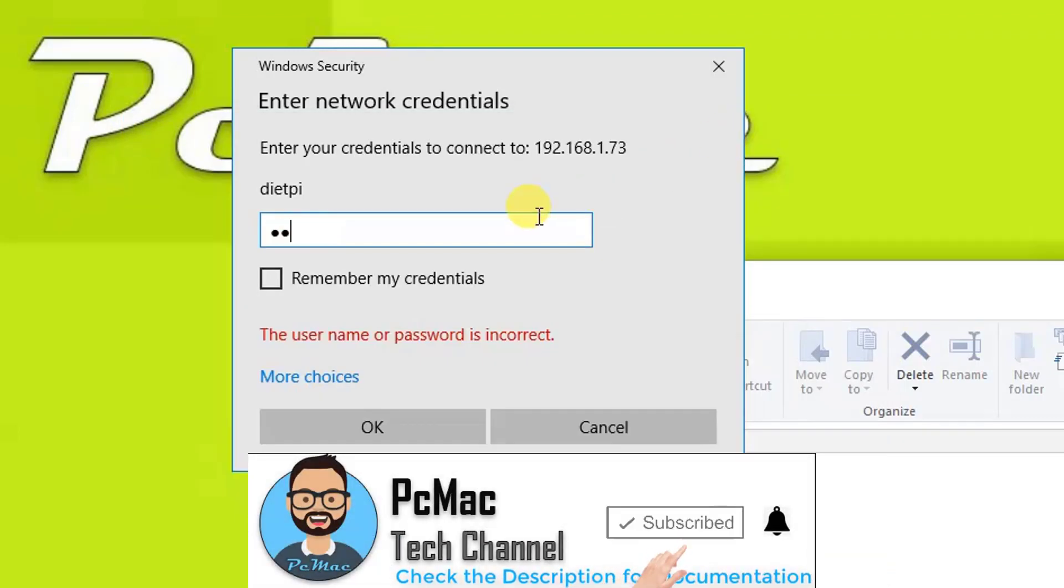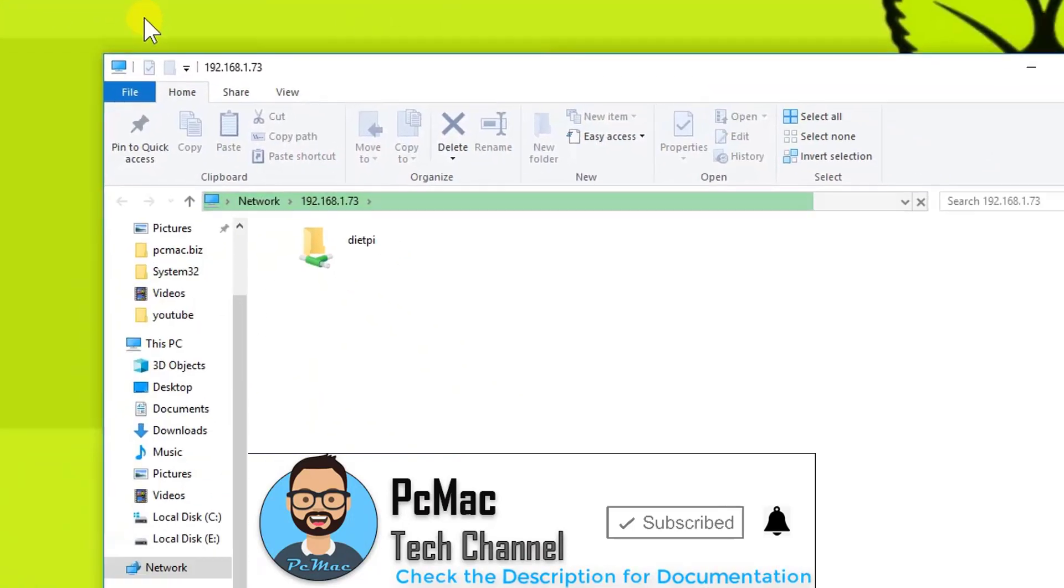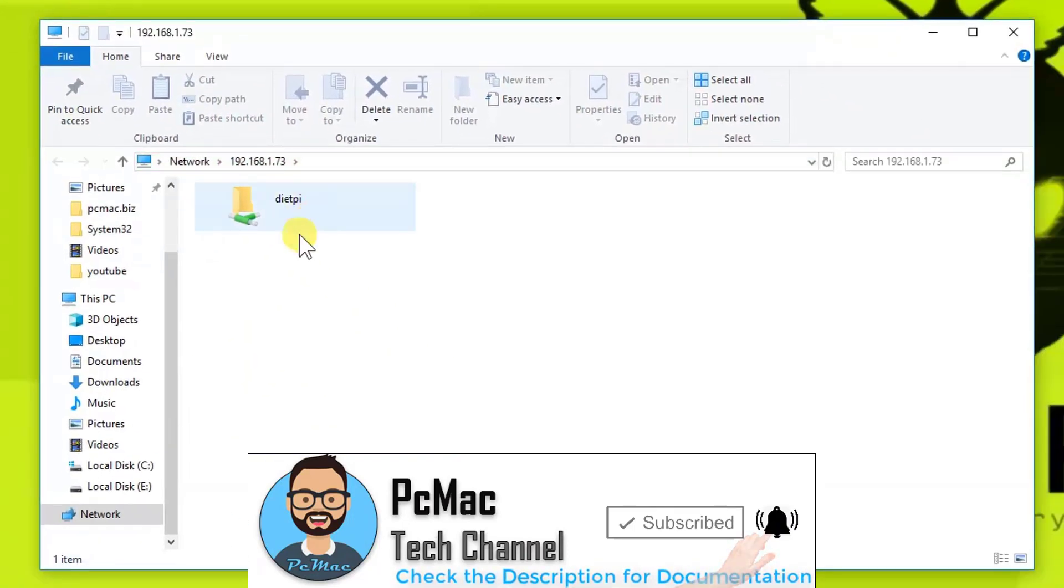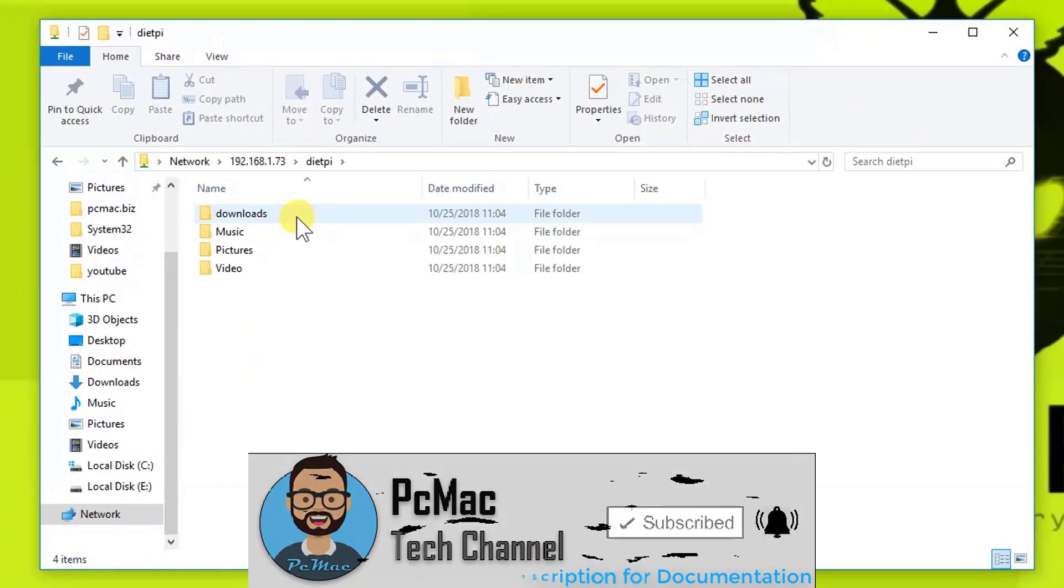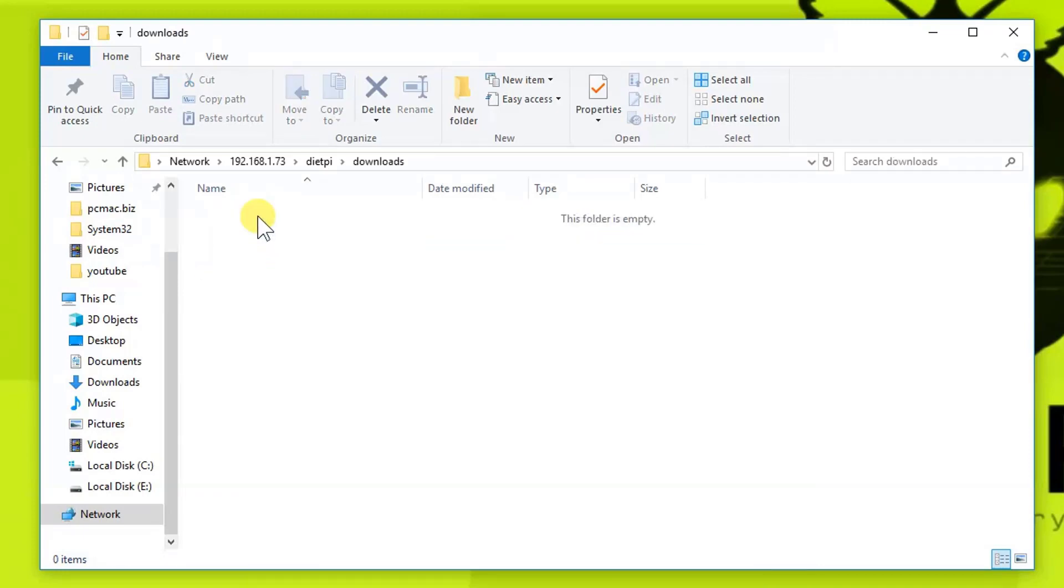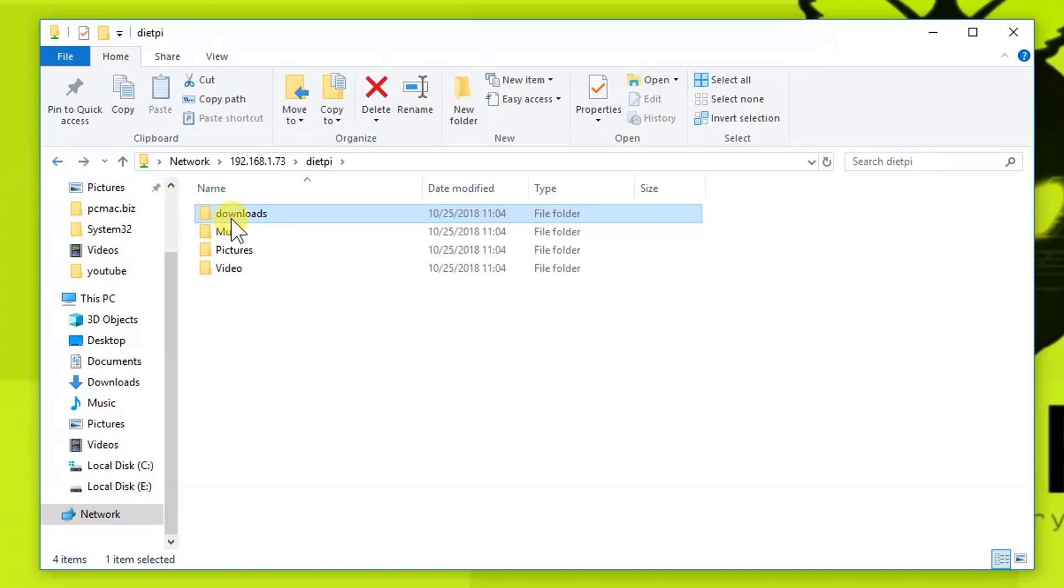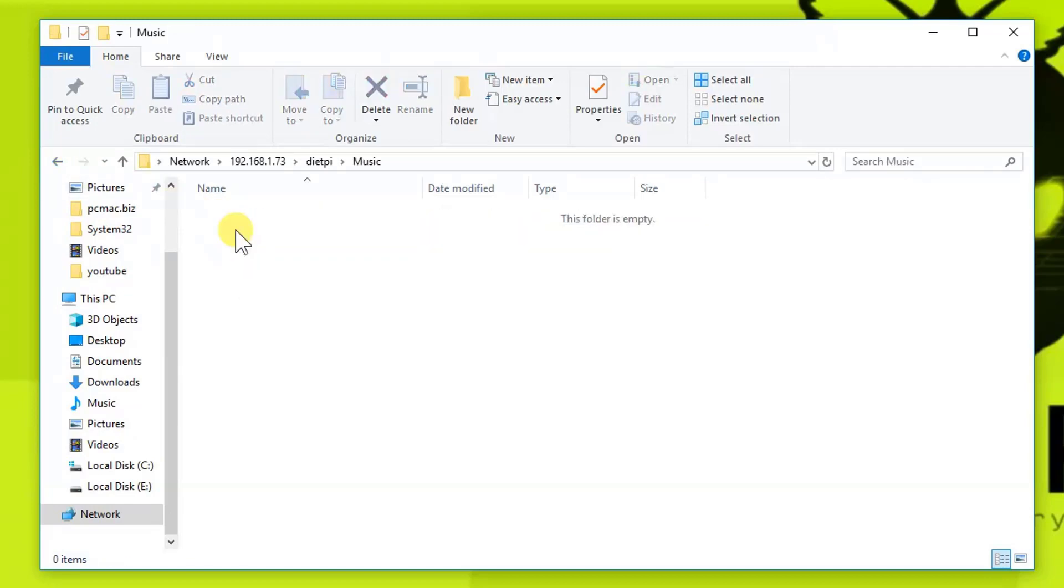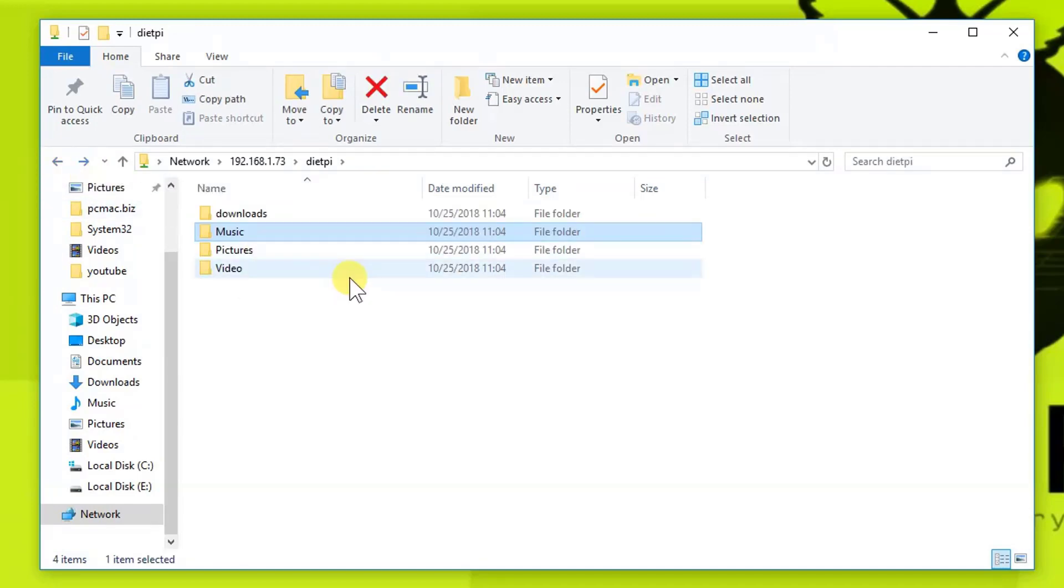So by default, there are four folders available: download, music, pictures, and videos. All these are free, so you can move your data here and you can use them on your network.